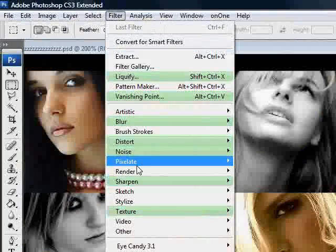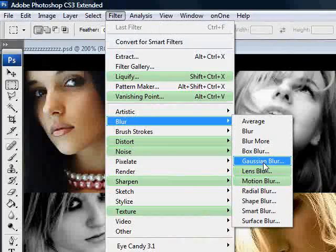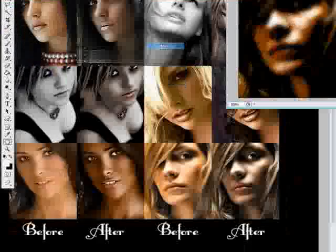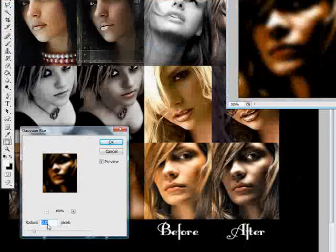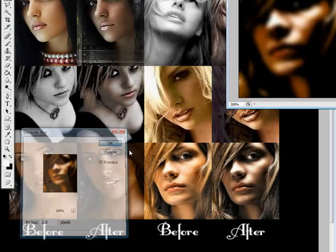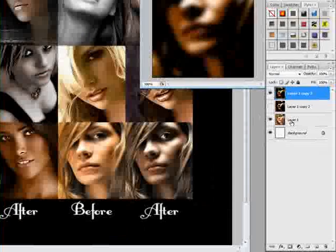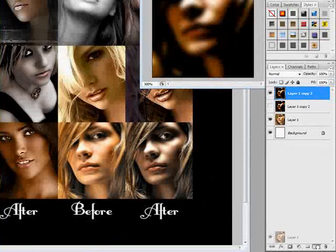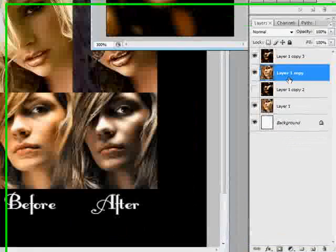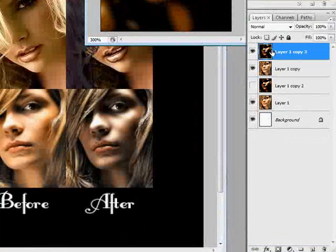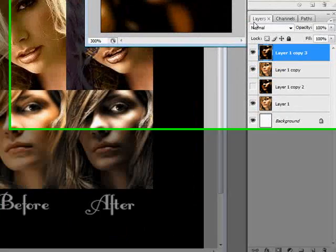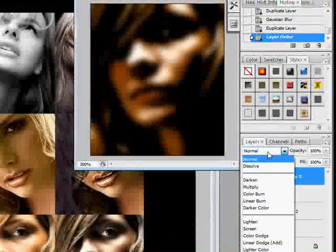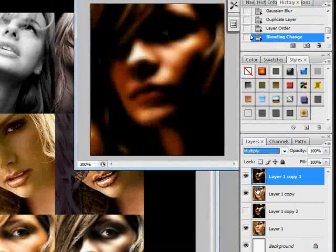So we're going to go to Filter here, and we're going to go to Blur, and Gaussian Blur. And somewhere between 2 and 3 is usually the right amount. I'm going with 2 this time. And that's a little bit softer. I'm going to duplicate the original again, bring it up underneath the one we just did. Highlight the one we just did, and I'm going to go to my Blending Options again. And I'm going to go down to Multiply.